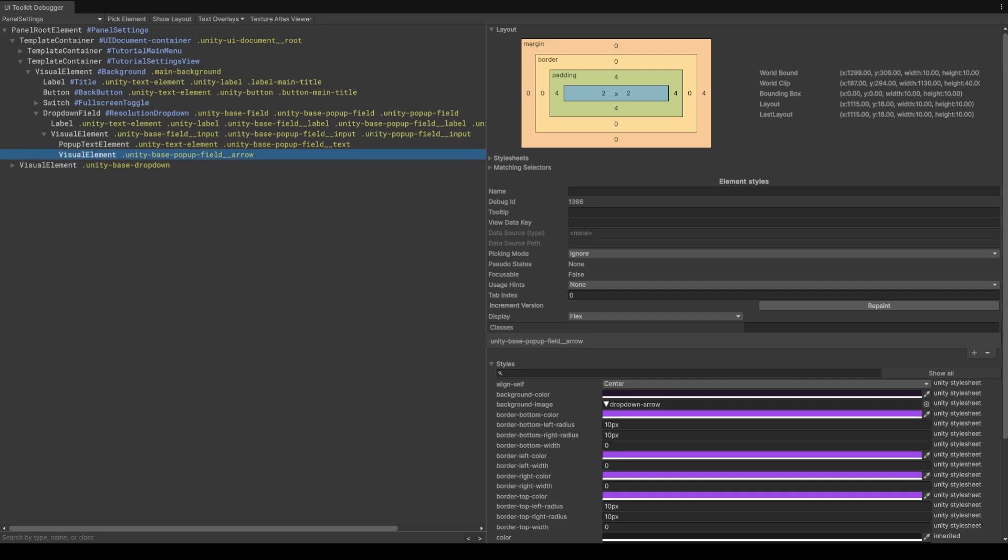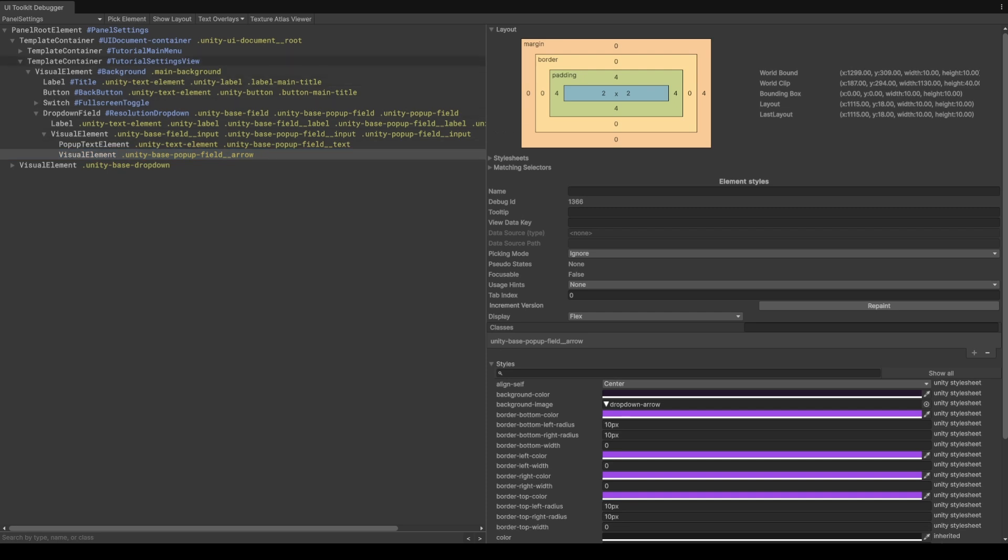On the left hand side we can see all of the elements that are in the hierarchy, and on the right you're going to see an inspector for the element that you have selected. Now if we have a look through this list at the top level, we've got the root of the panel element—this is the same as the panel settings. As we move down, we've got various containers, and you should see we've got this tutorial settings view. This is the highest level UXML component that we have for the settings.